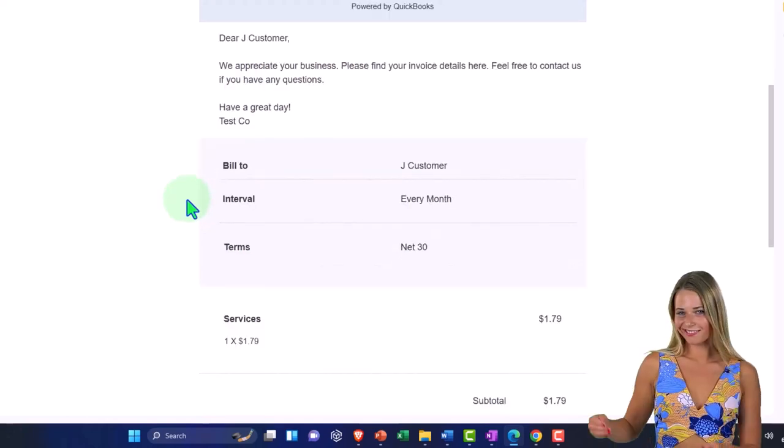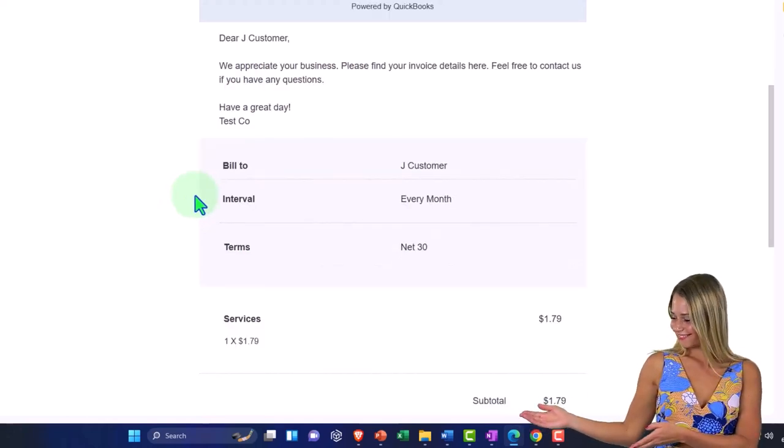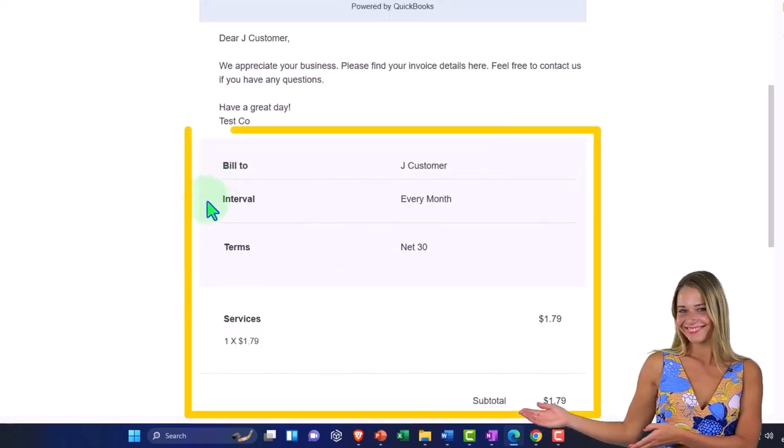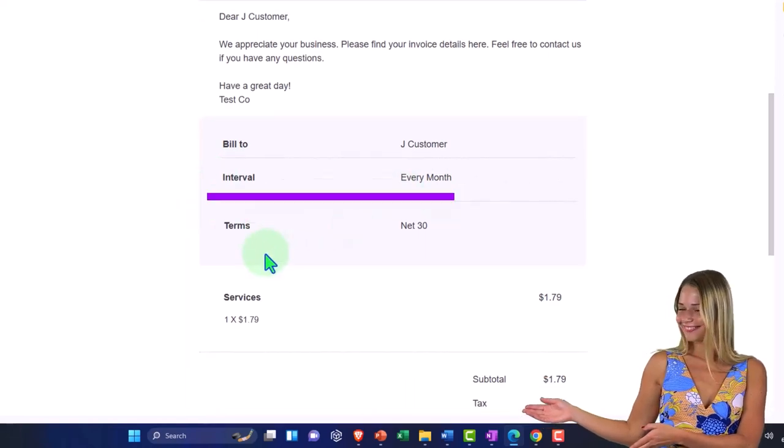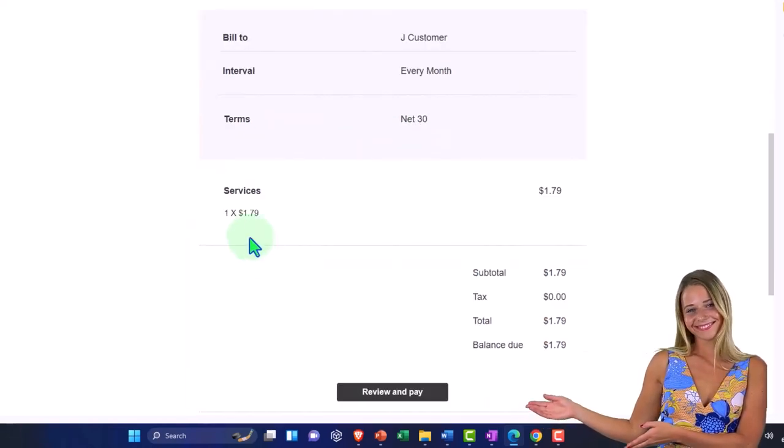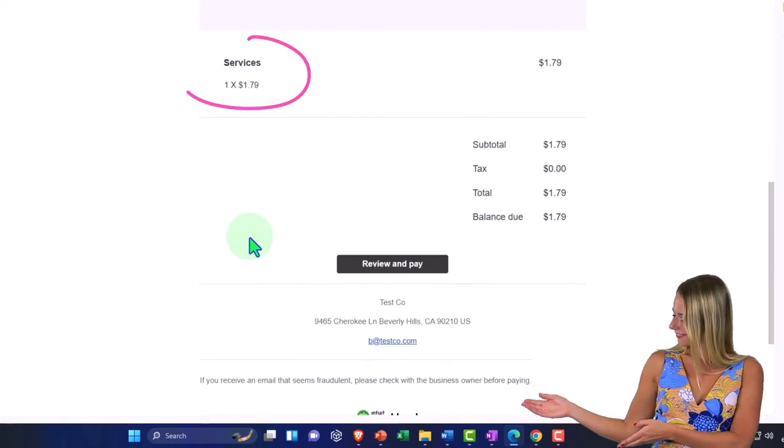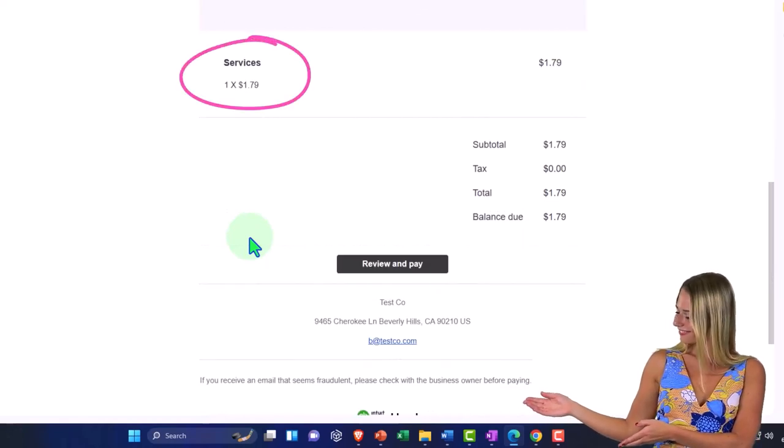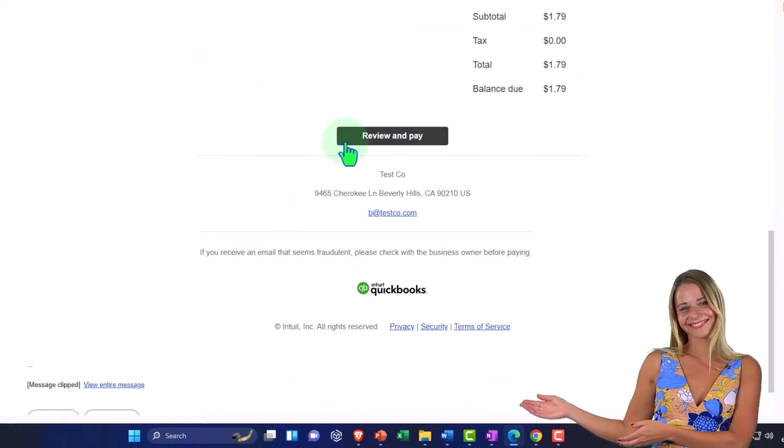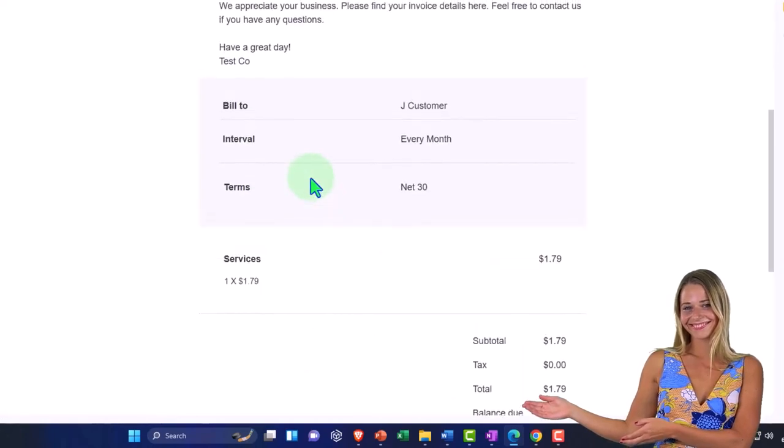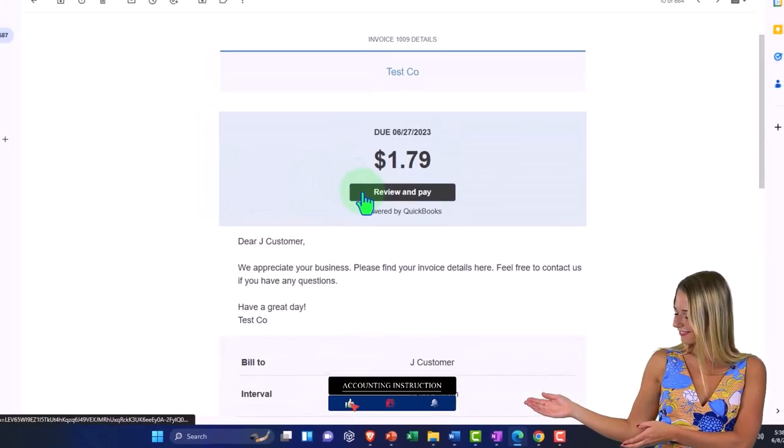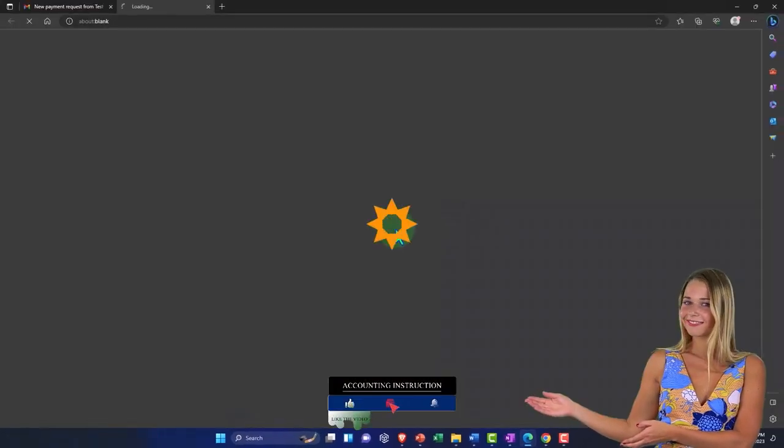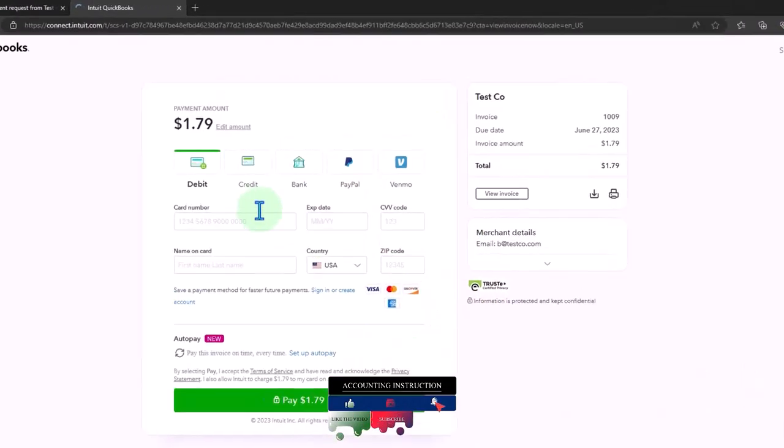And then the bill to, the interval every month, the terms net 30, and here's the information on the services. Then we have the review and pay here and we also have the review and pay up top. So let's go into the review and pay and check that out.